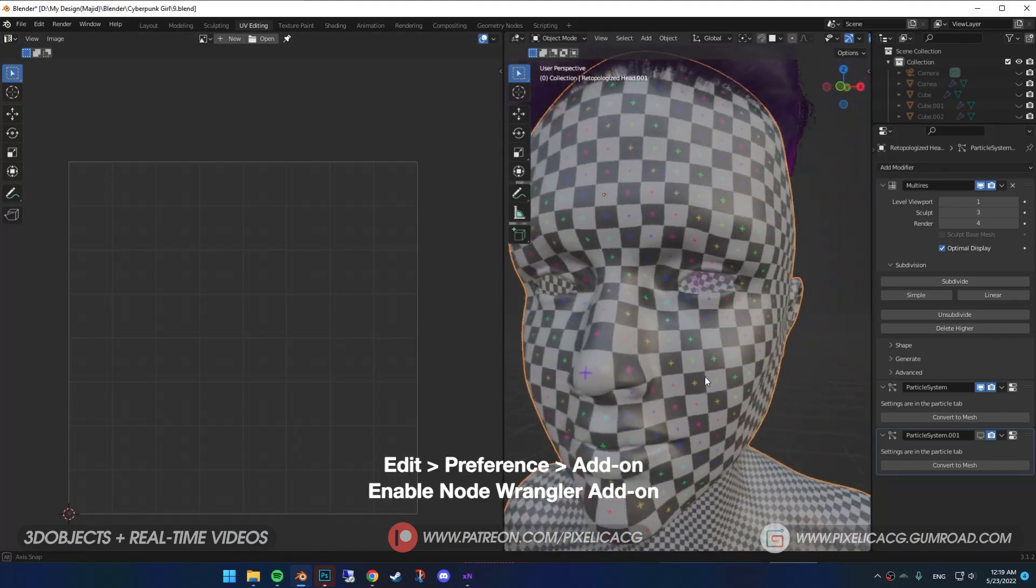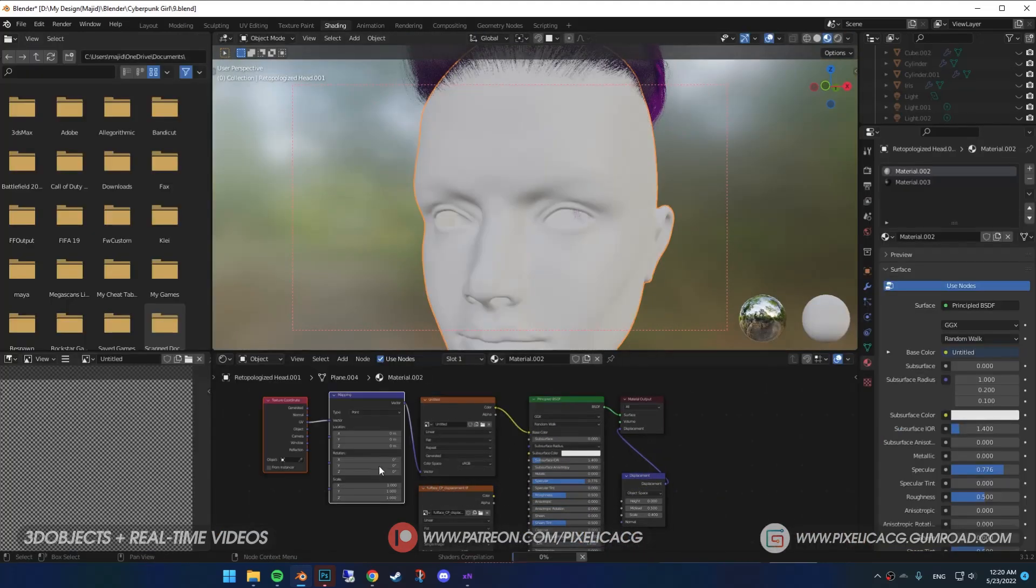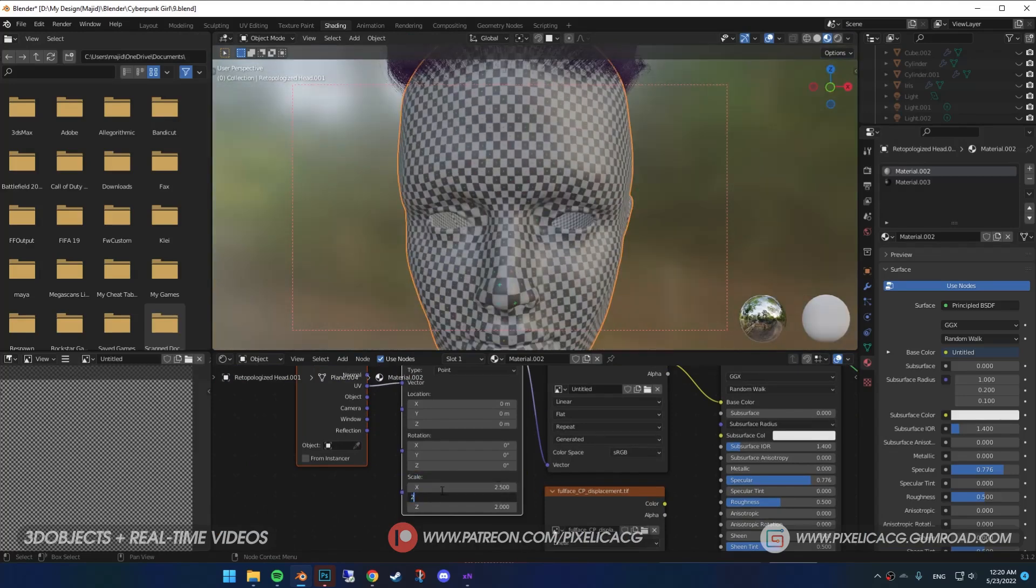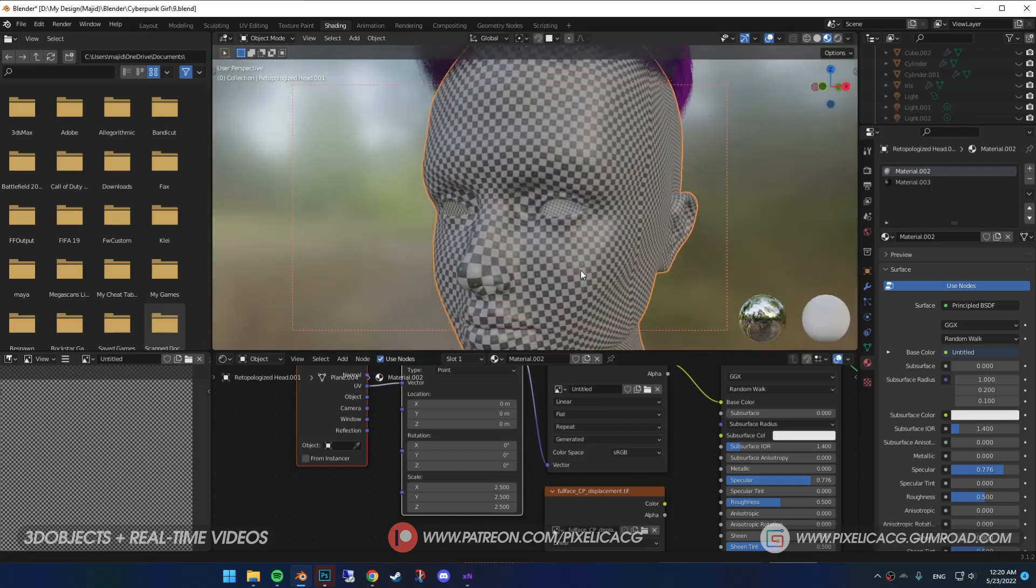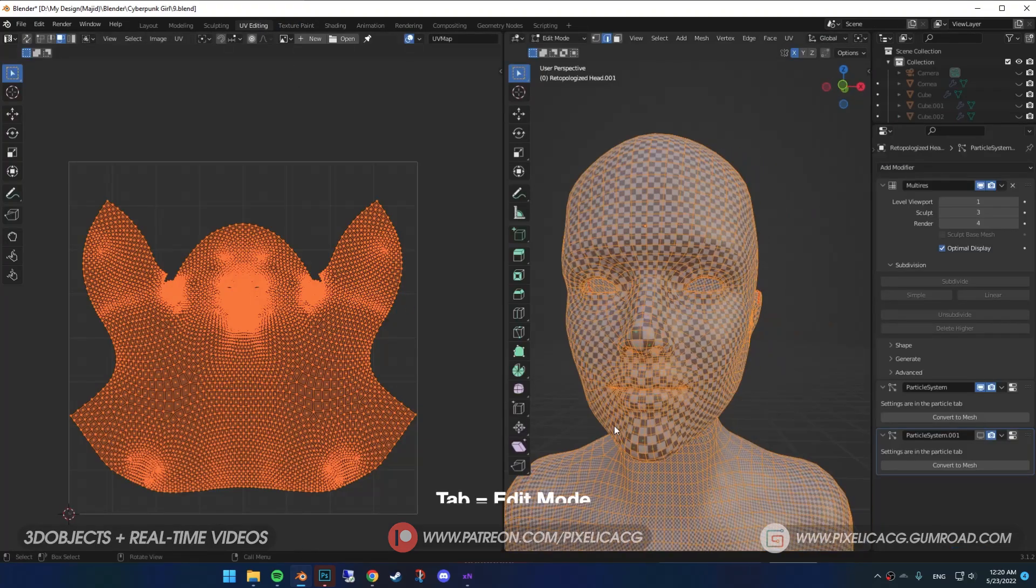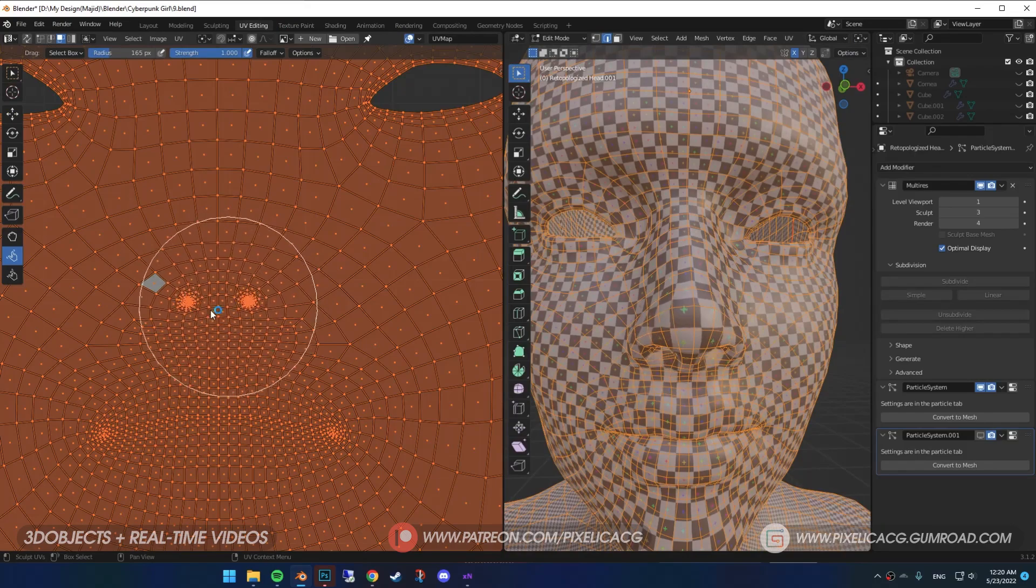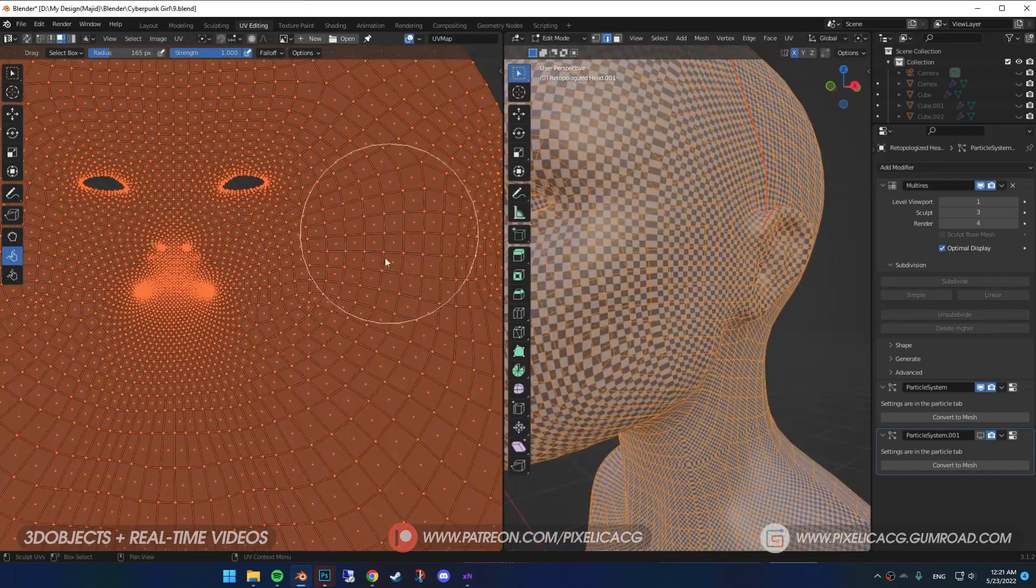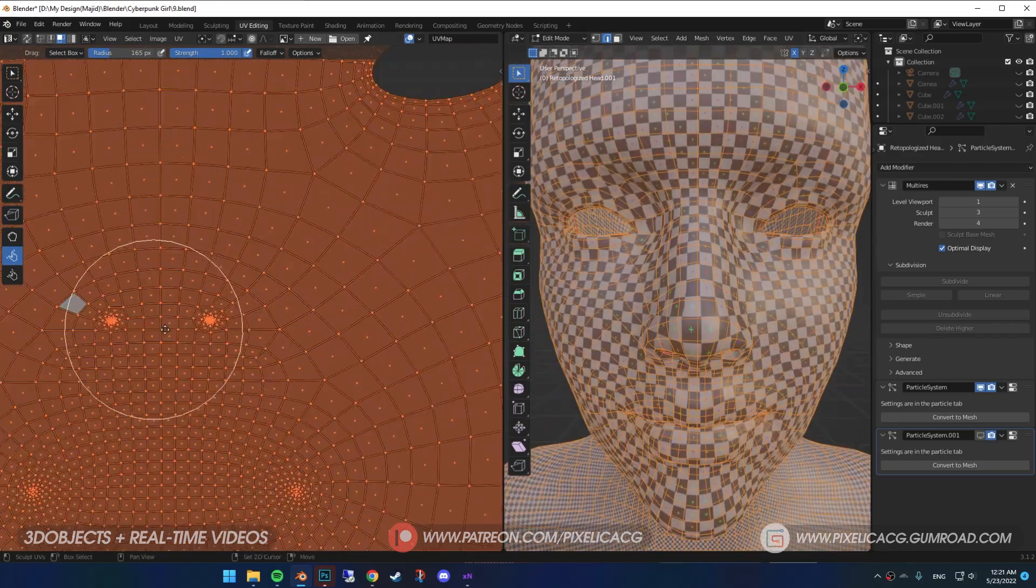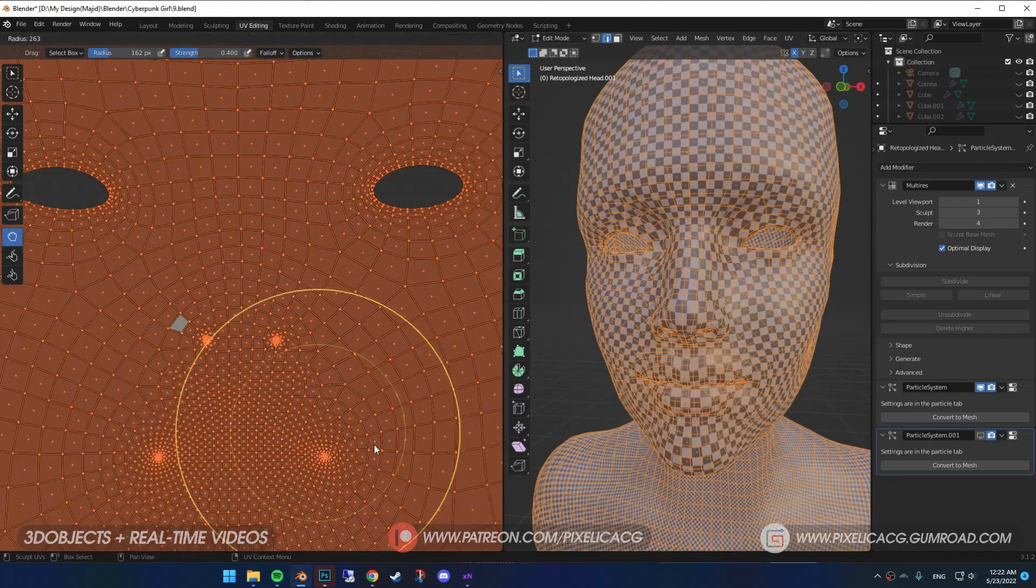If you have the Node Wrangler add-on enabled while selecting the Image Texture, press Ctrl-T. In the Mapping, increase the scale. You see on the nose and the mouth area, the checkerboard is a bit bigger and stretched. That causes problems in our texturing. If yours is perfect, skip to next part. If not, go to UV Editing. In the Edit Mode, press A to select all. Choose the Relax Tool and start relaxing the UVs until it gets better and gets closer to the size of other grids on the face. Also use the Grab Tool and drag out the UVs to get the squares a bit smaller.